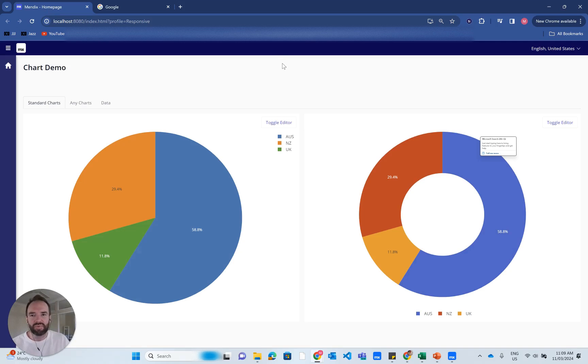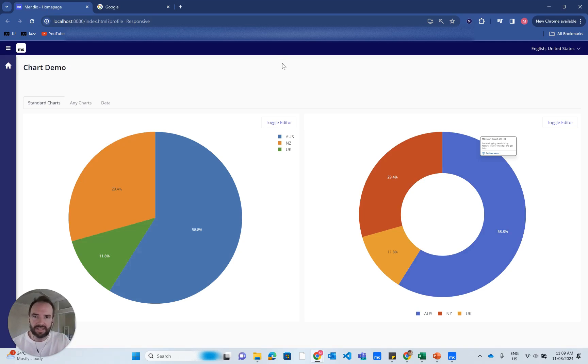In this video, I thought I'd break down how to do customized styling in the standard Mendix chart widget.